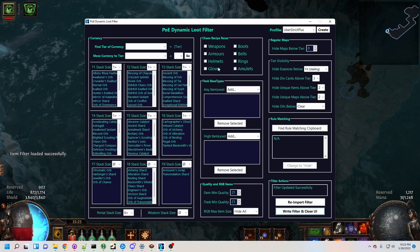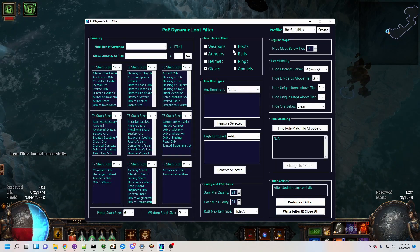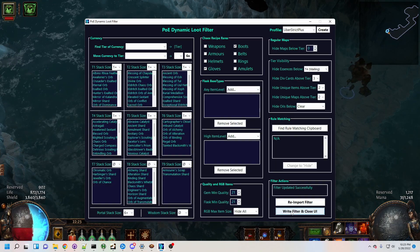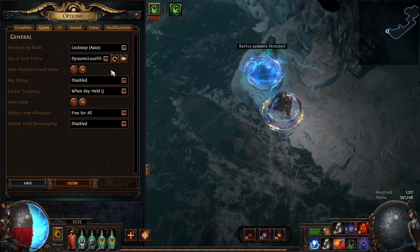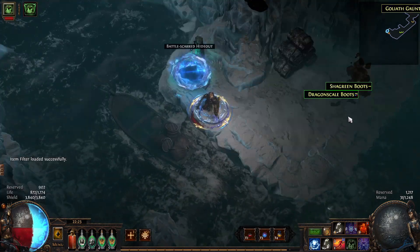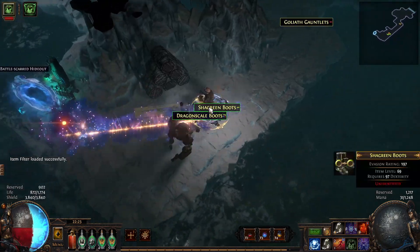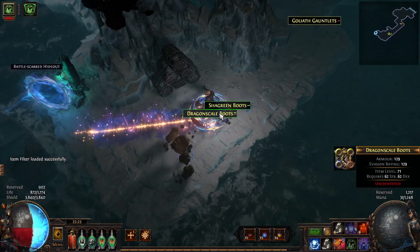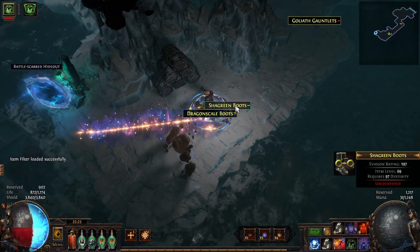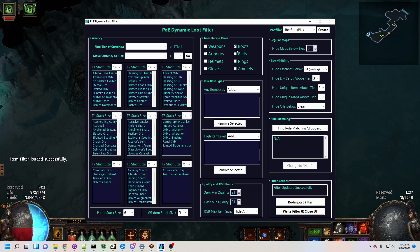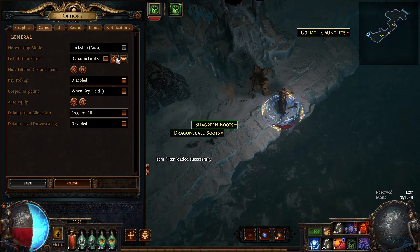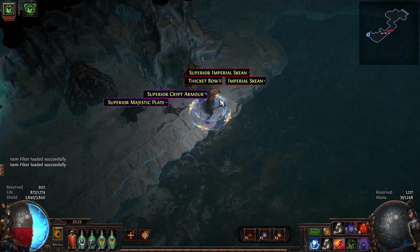DLF will automatically add color-coded Chaos Recipes for each item slot, and allows you to turn them on and off with just the click of a checkbox. Combine this with a public stash tab scanner that tells you which pieces you need to collect, and Chaos Recipes become a whole lot smoother.